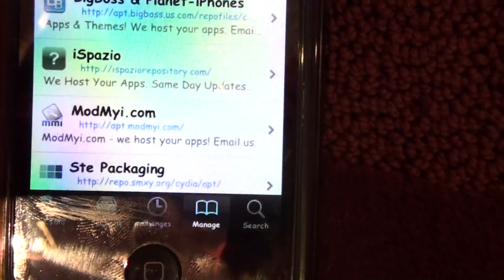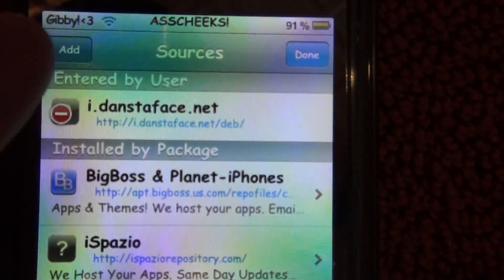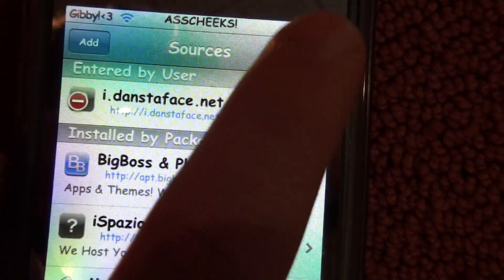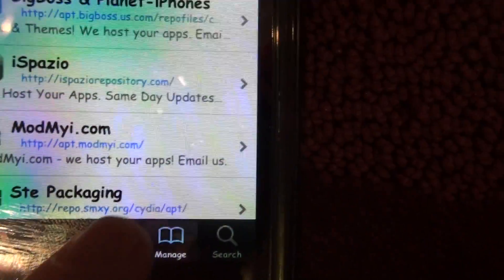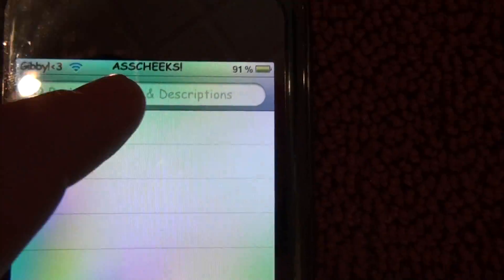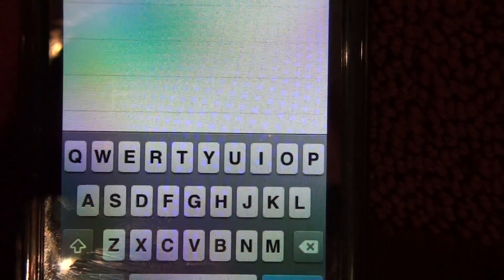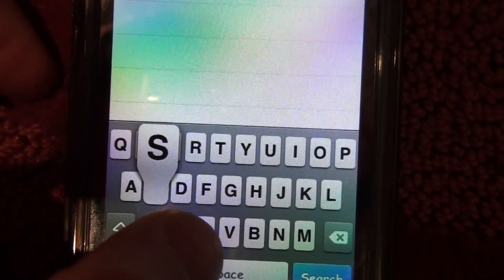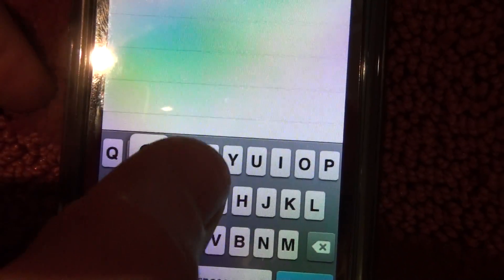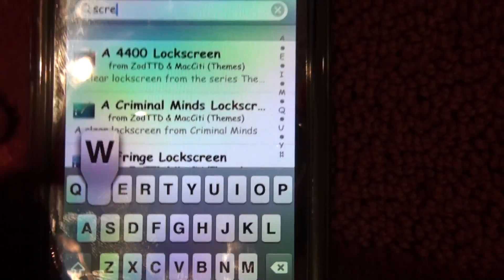So it's done, we'll return to Cydia now and you'll have that in there. Now you're going to go into search, and you're going to type in screw — S-C-R-E-W.